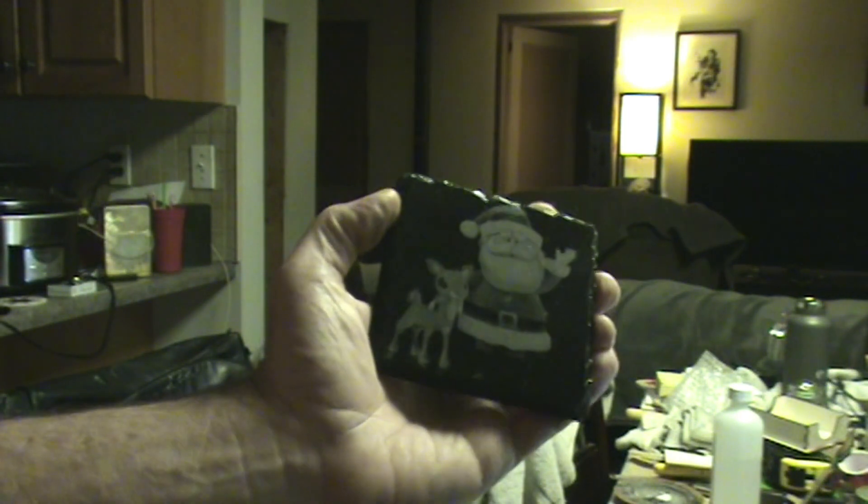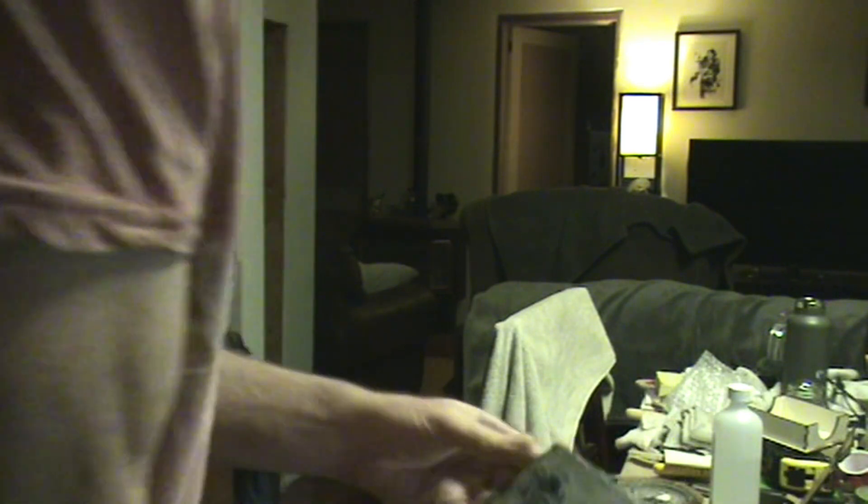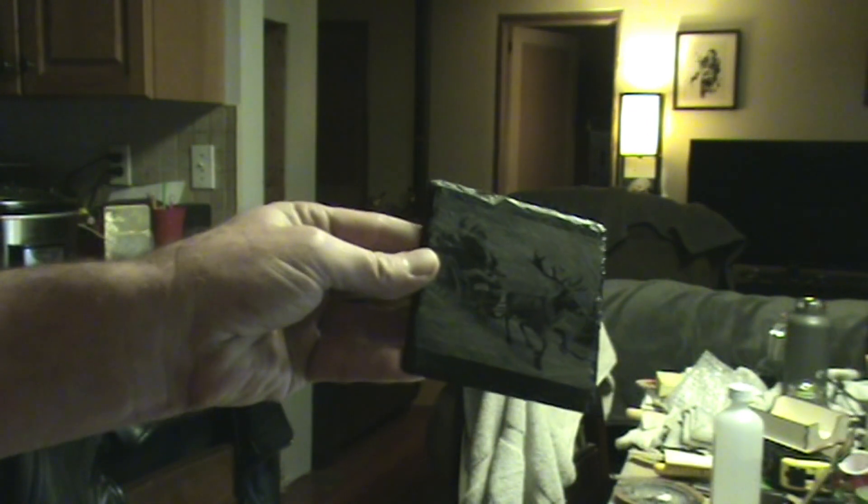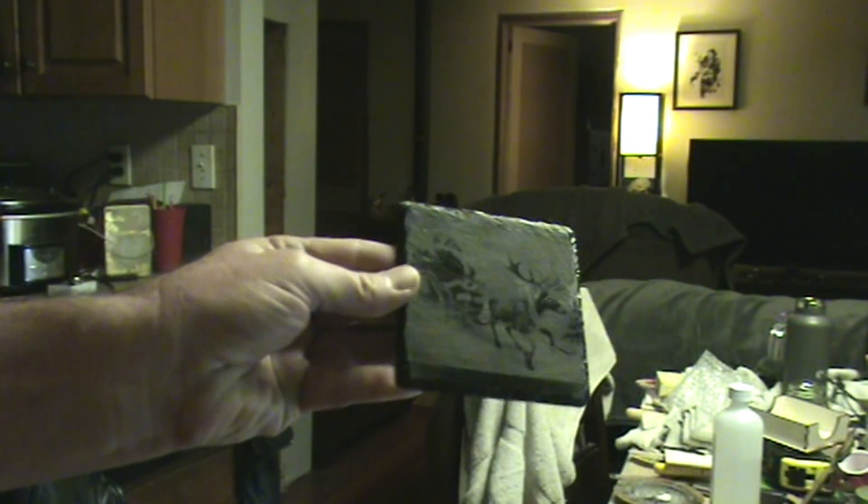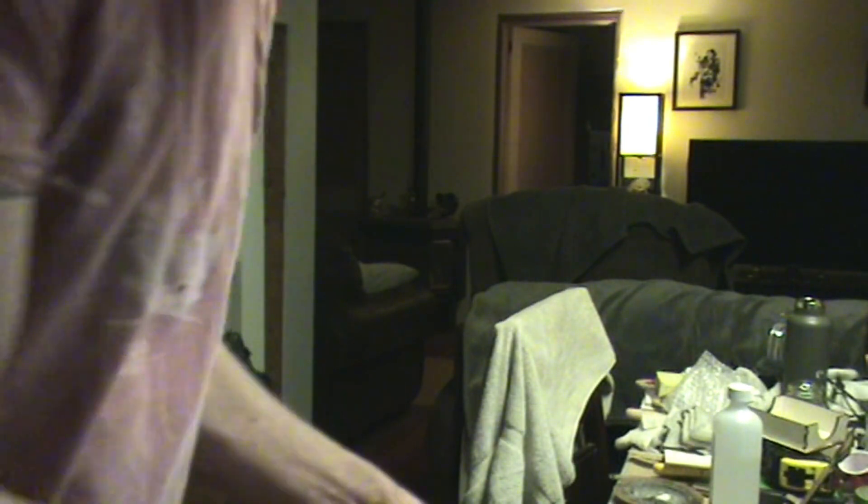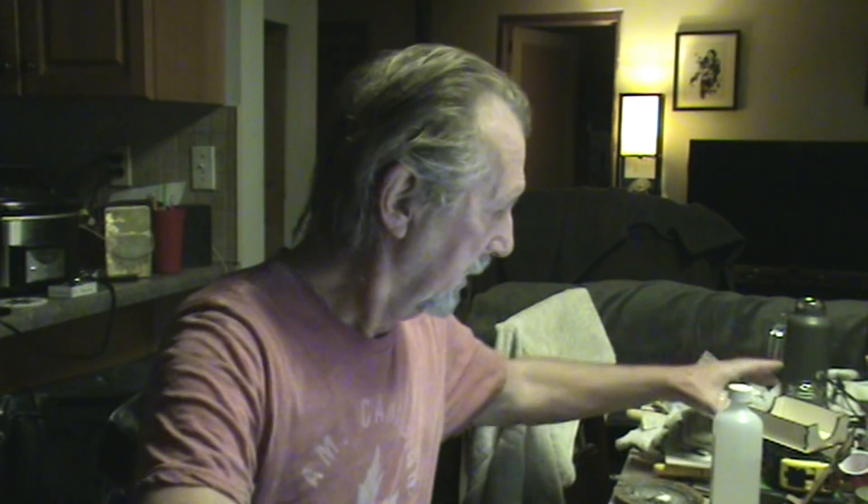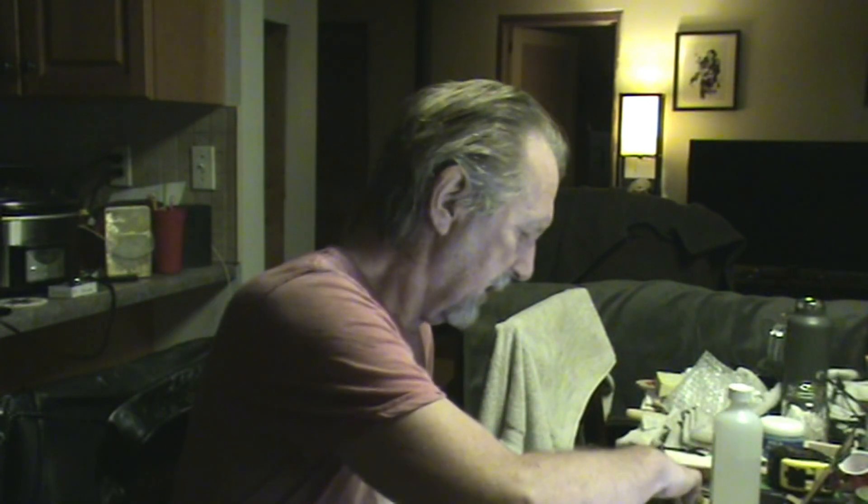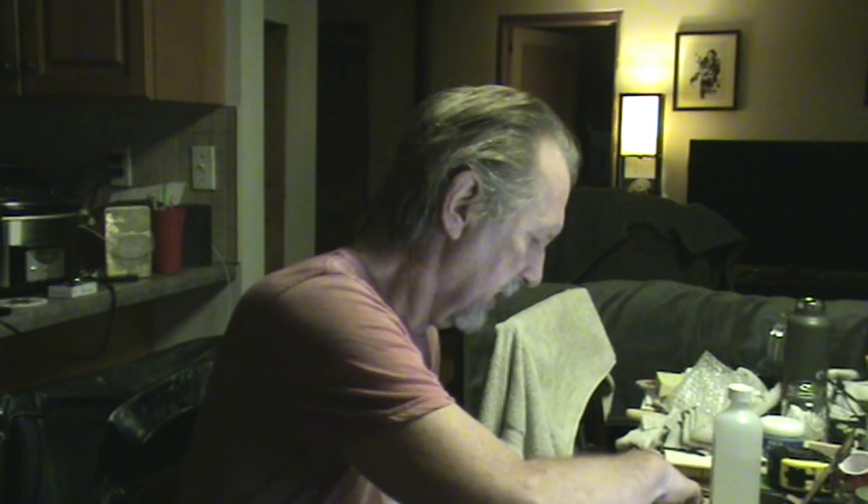There we have Santa and Rudolph of course, Santa Claus making his big run across the sky. Then we'll take some clear coat and clear coat them. I put them in the little box. I got them in the box - now they're ready for wrapping and good for a Christmas present.